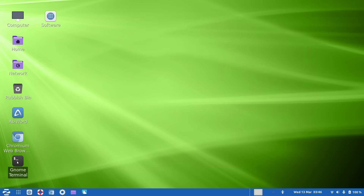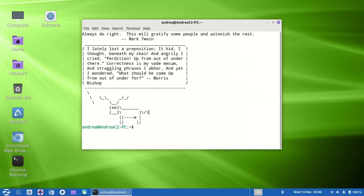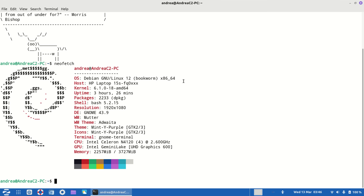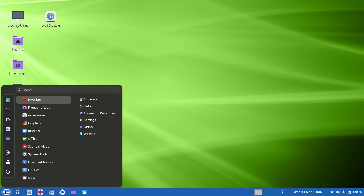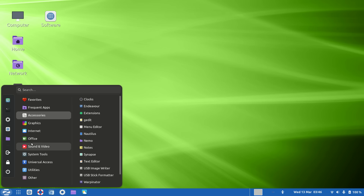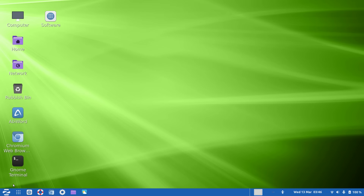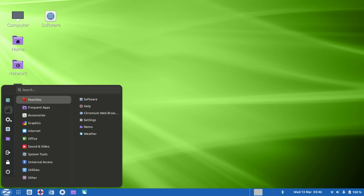So yeah, this is Debian Bookworm with the GNOME desktop environment — GNOME 43 — and this is just one of the many customization options you can do. You can customize the GNOME desktop on Debian and install whatever software you want. This is what I'm running, and all your shortcuts are on here as well via the Arc Menu.